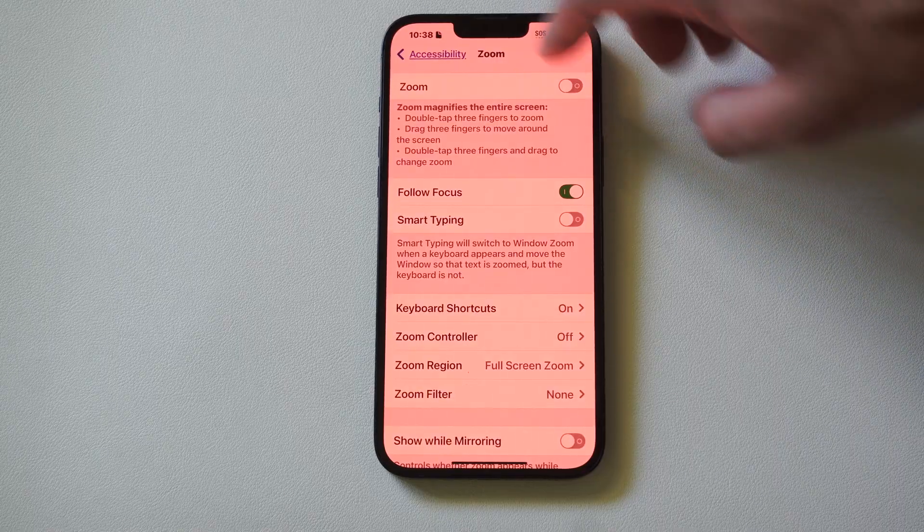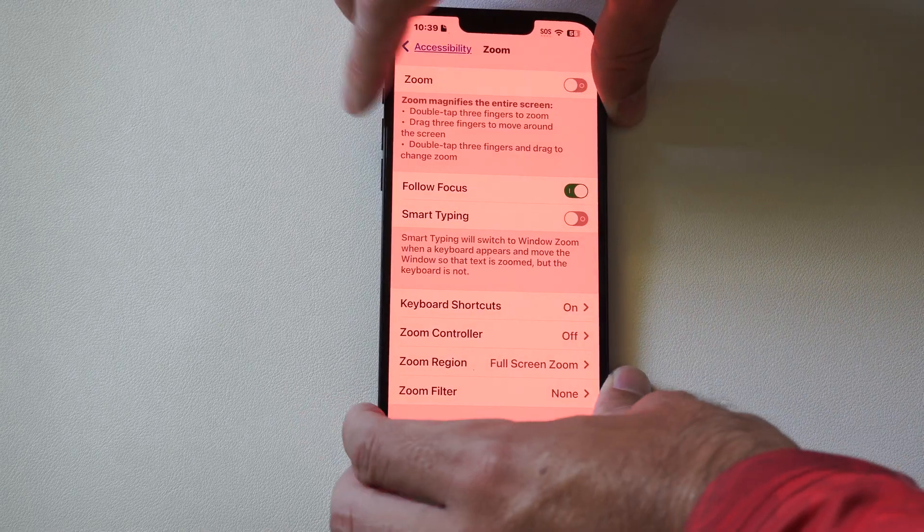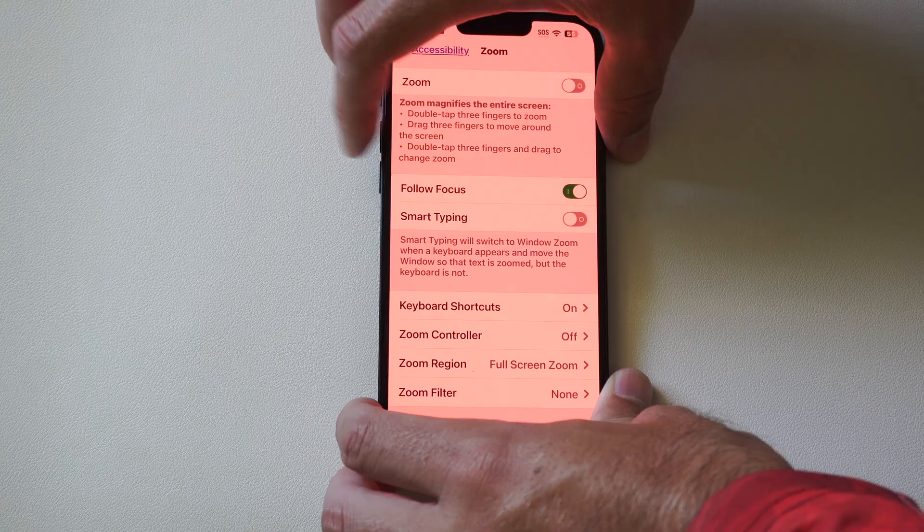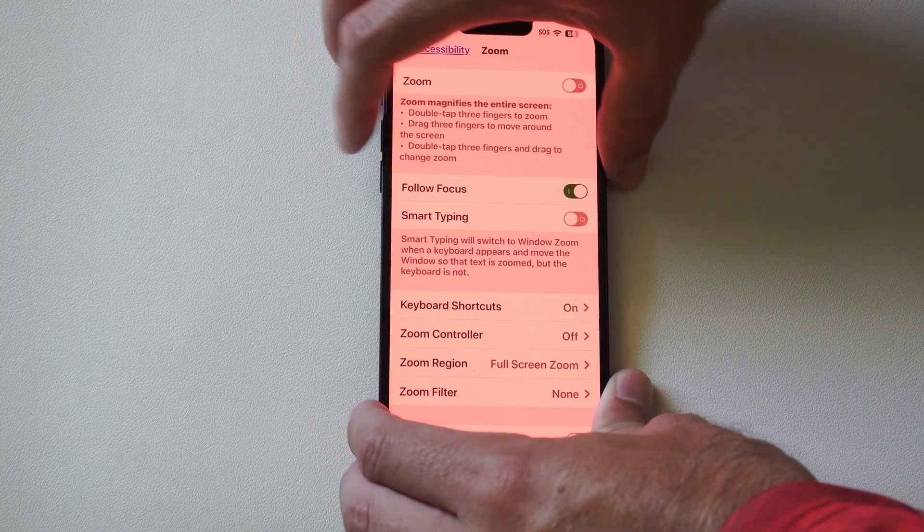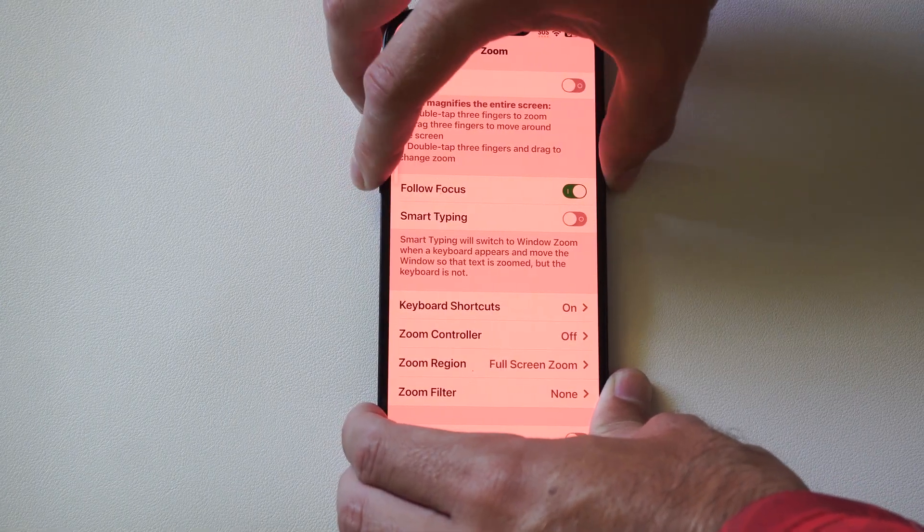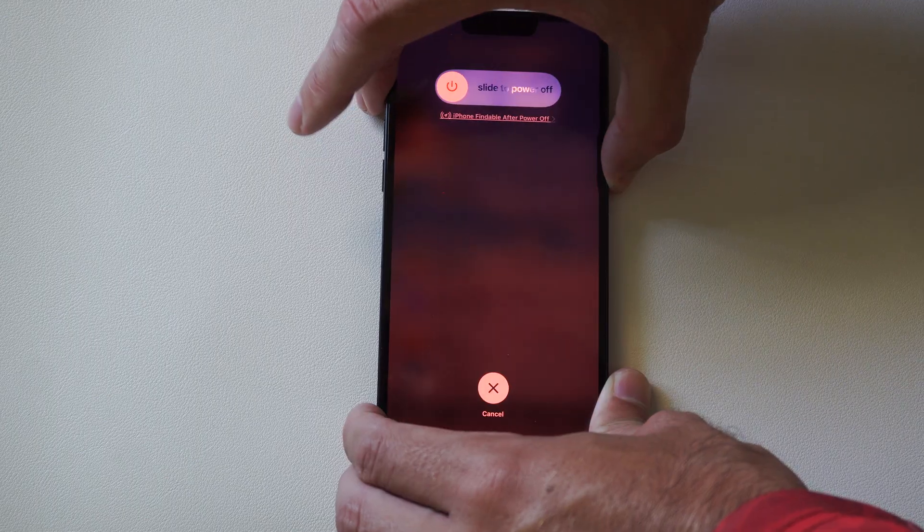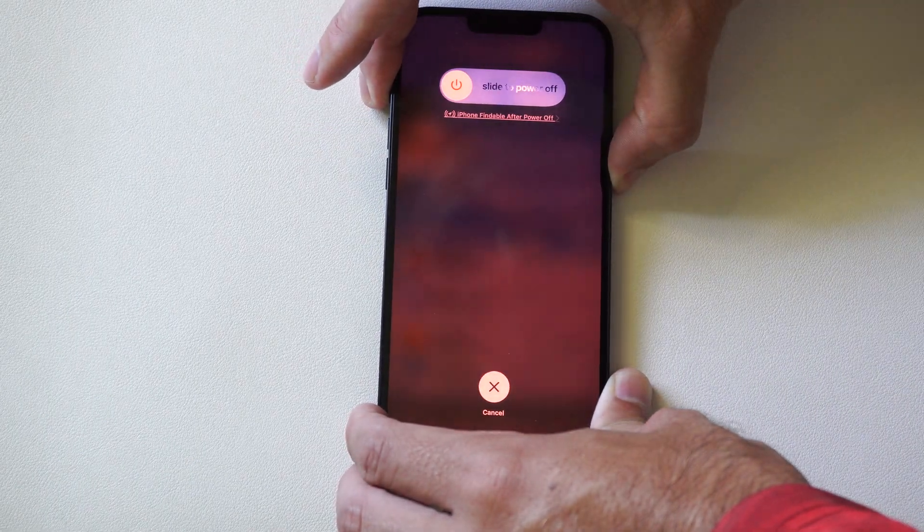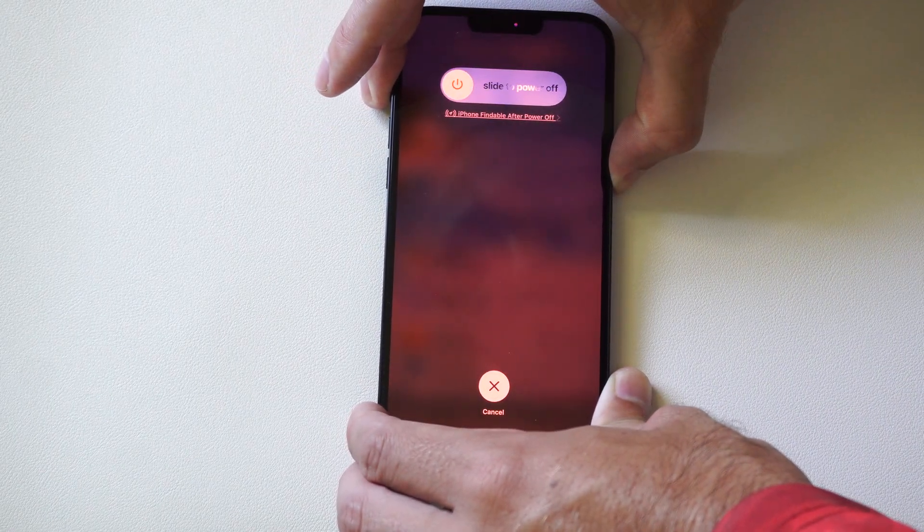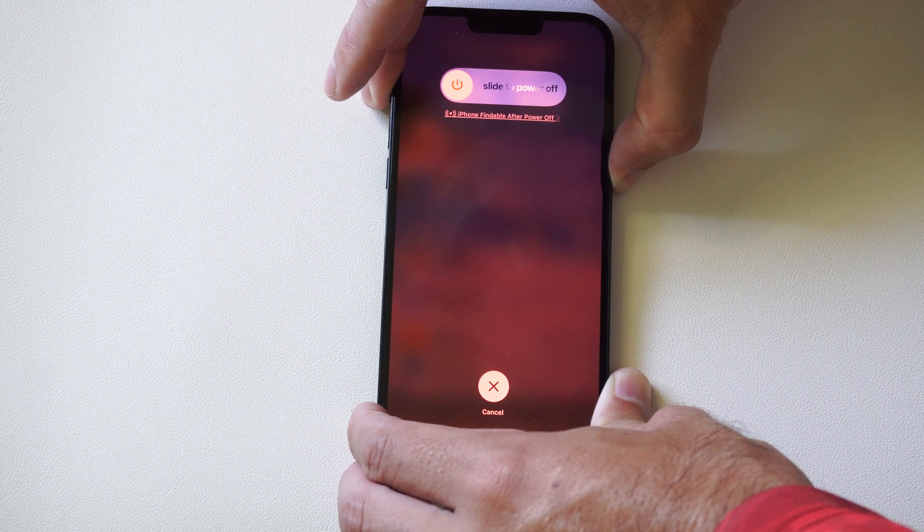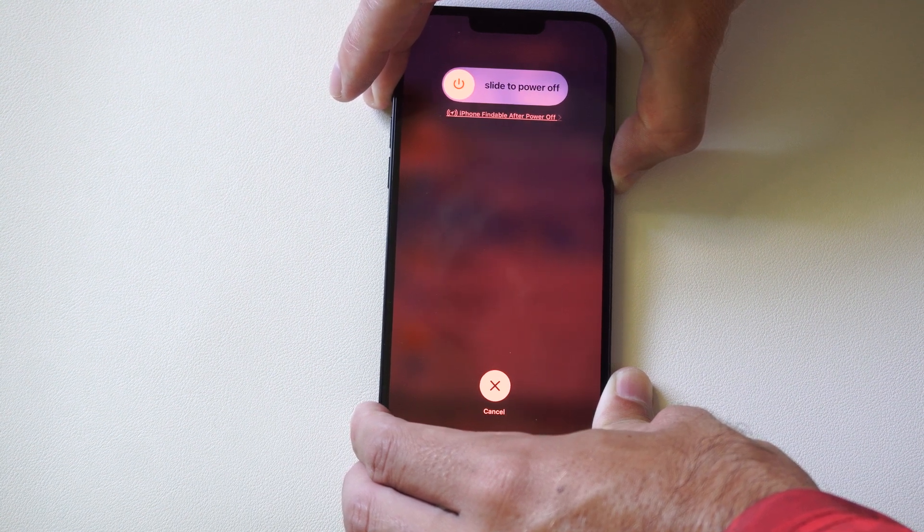So if you press those down it will restart your phone. So volume up, volume down, and the power one, and then just simply restart your phone and you should be good to go. And then it should turn it off when your phone restarts.